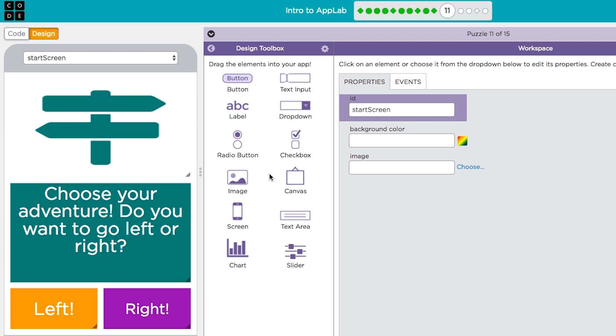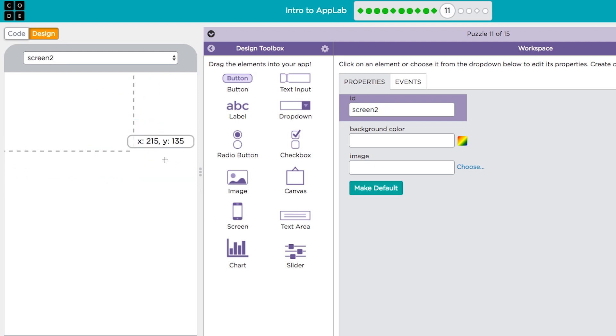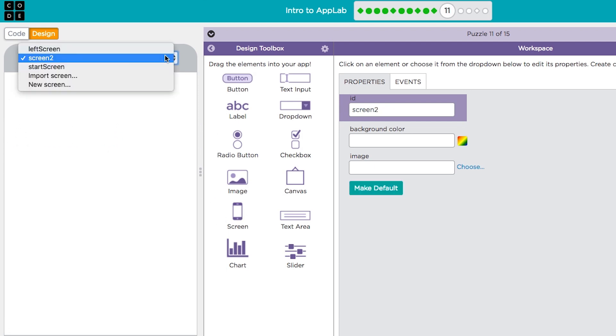You can add entirely new screens to your app by dragging in a screen element. From the drop-down at the top you can quickly switch back and forth between the screens you create.